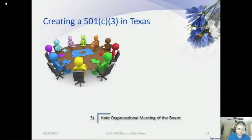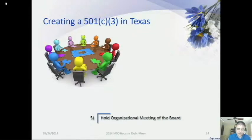Step five: hold a meeting of your board of directors. Your first board meeting is usually referred to as the organizational meeting of the board. The board should take such actions as approving the bylaws, appointing officers, setting an accounting period and tax year, and approving initial transactions of the corporation, such as the opening of a corporate bank account. After the meeting is completed, be sure to create minutes that accurately record the actions taken by the board.